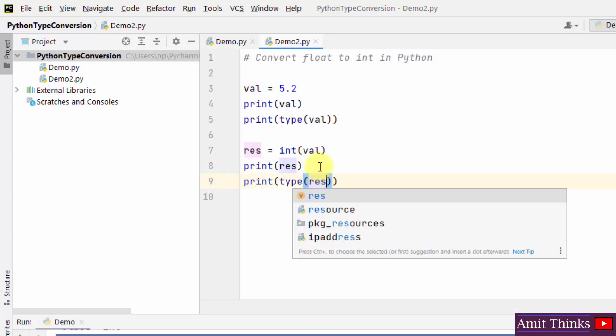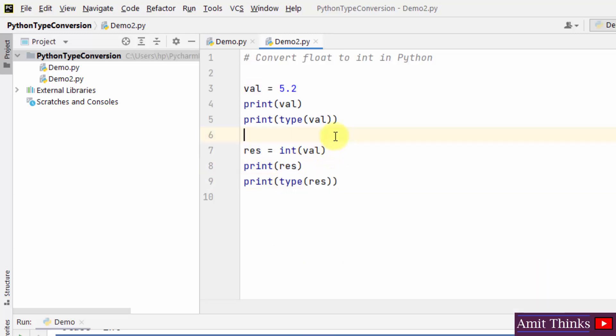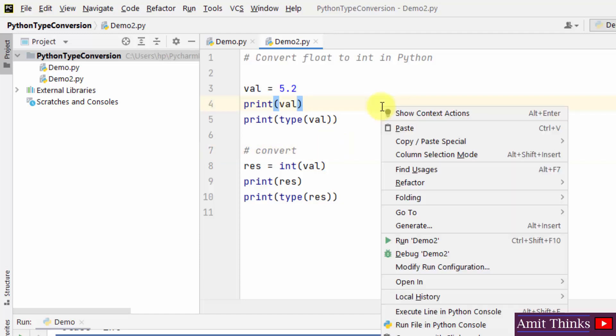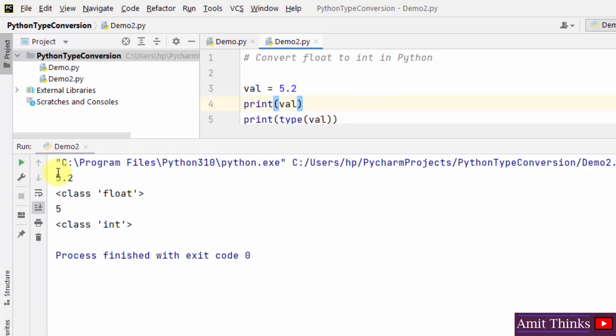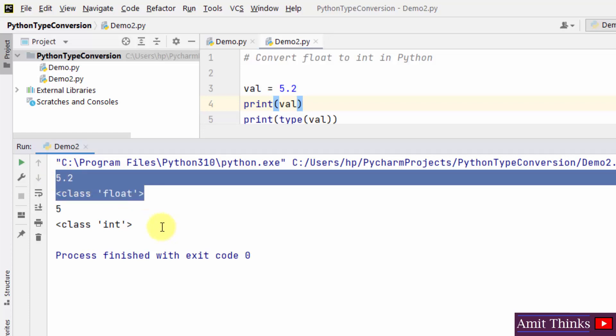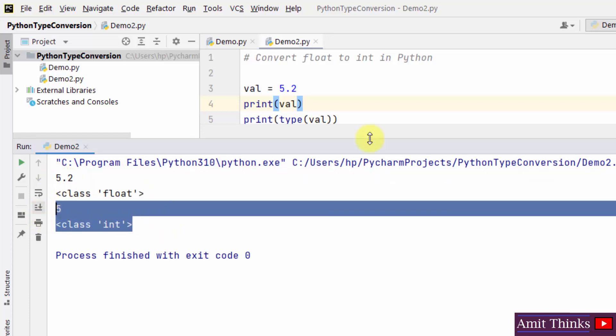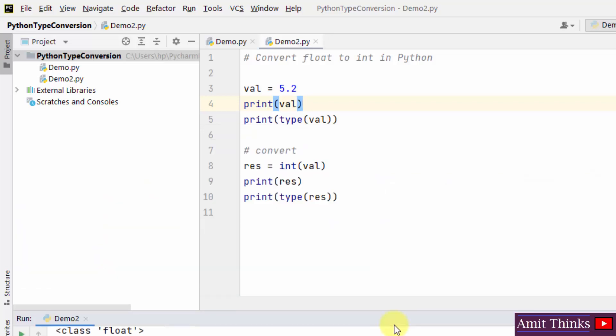So we have converted here from float to int. Now I'll just run it. While running it will automatically get saved. It was in float, now it is in int. So we have successfully converted int to float and float to int.